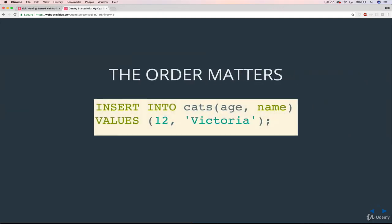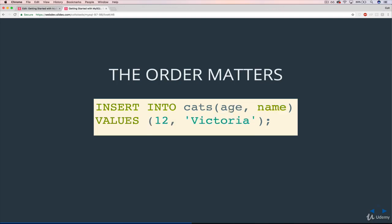The order that we write these column names matters. So if I say INSERT INTO cats and I say age is coming first and then name, I have to provide age first and then name. It doesn't matter which order you use, but whatever you establish up here, you have to follow through with. Otherwise, if you had them reversed, it would try to assign Victoria to age and 12 to name — and that's going to be a problem because of strict data types where things are supposed to be numbers and strings.